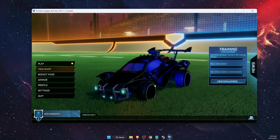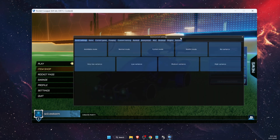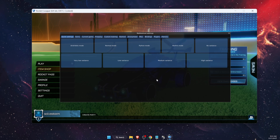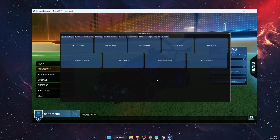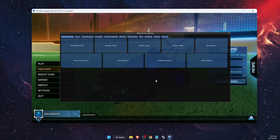Open Bakkesmod by pressing F2, or Fn+F2 — it really depends on your keyboard. If Bakkesmod is not opening, I also have a guide on how to fix it; I'll leave it in the description below for you to check out.